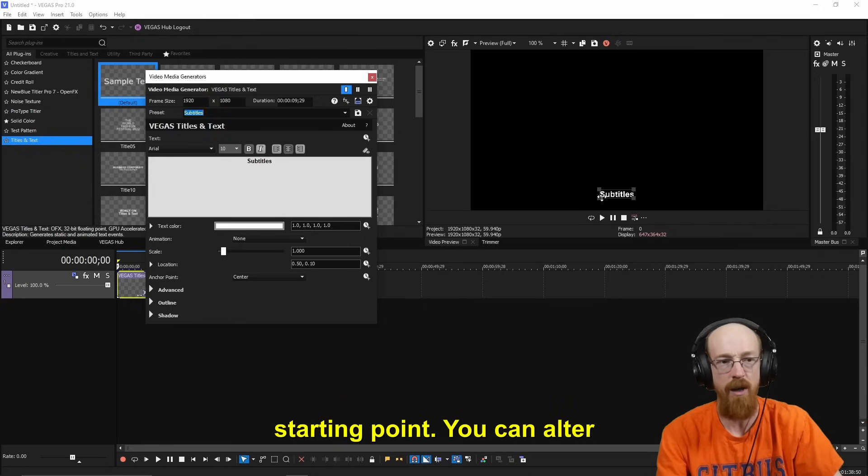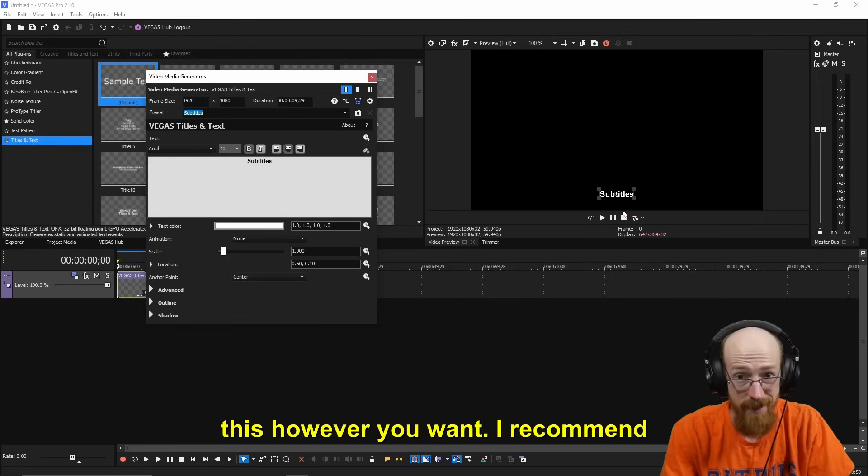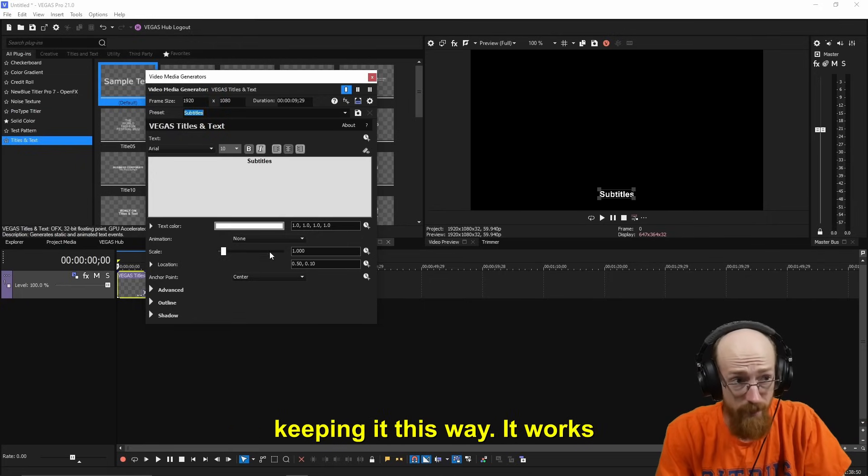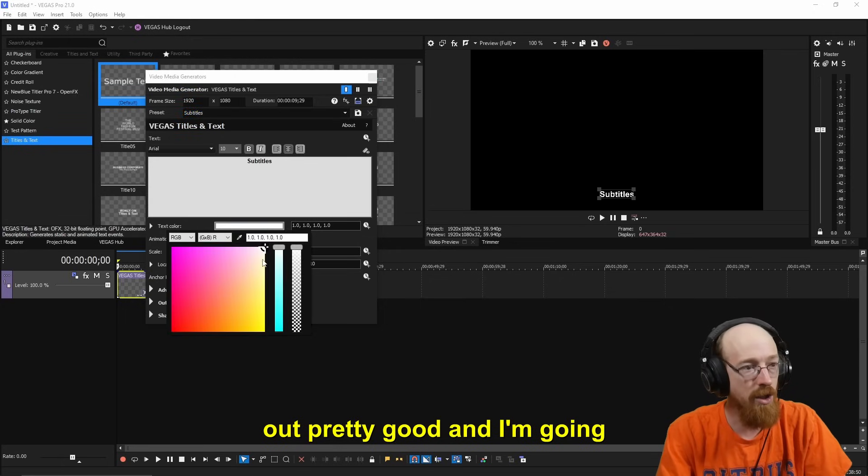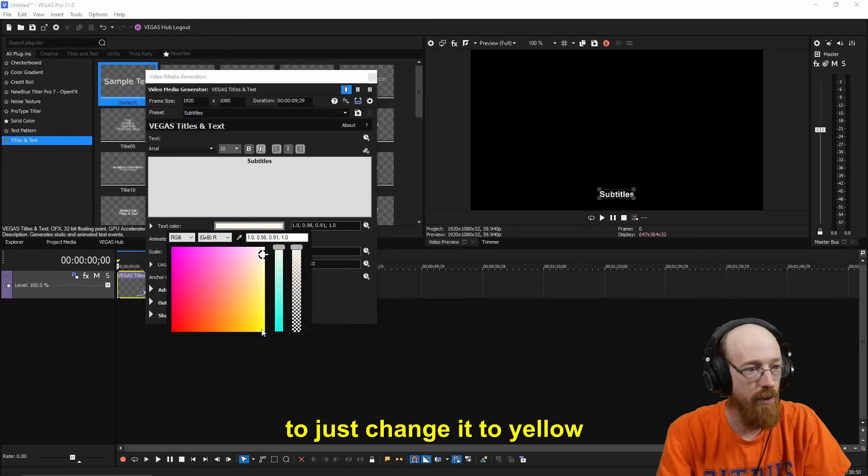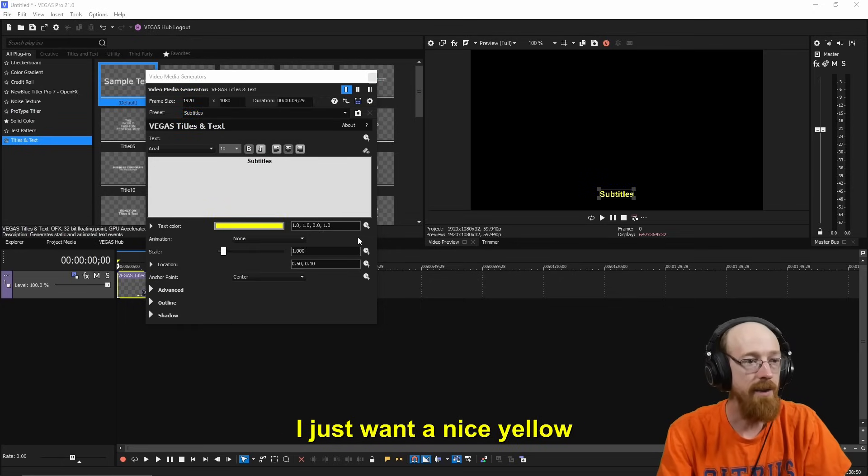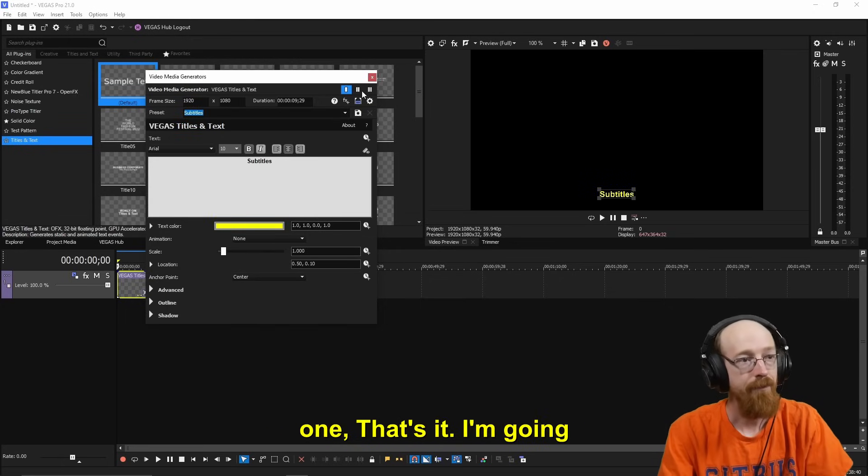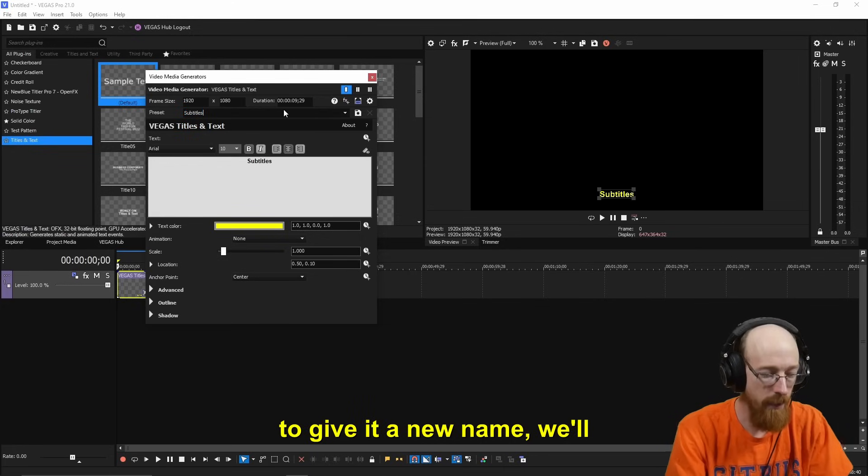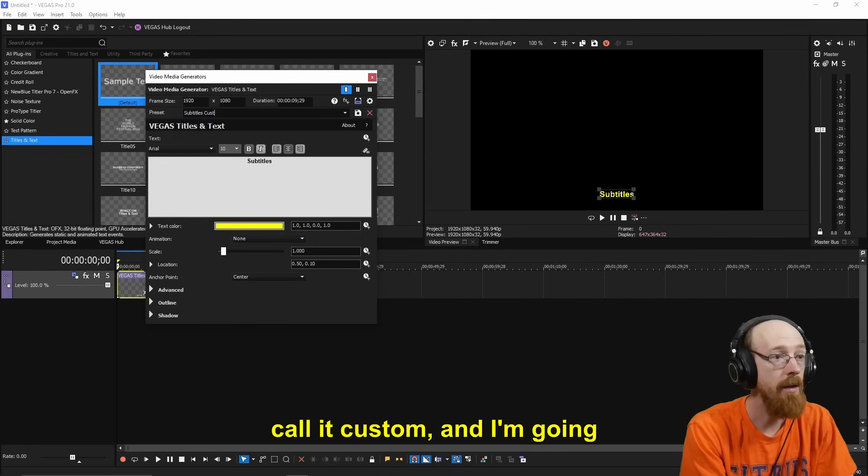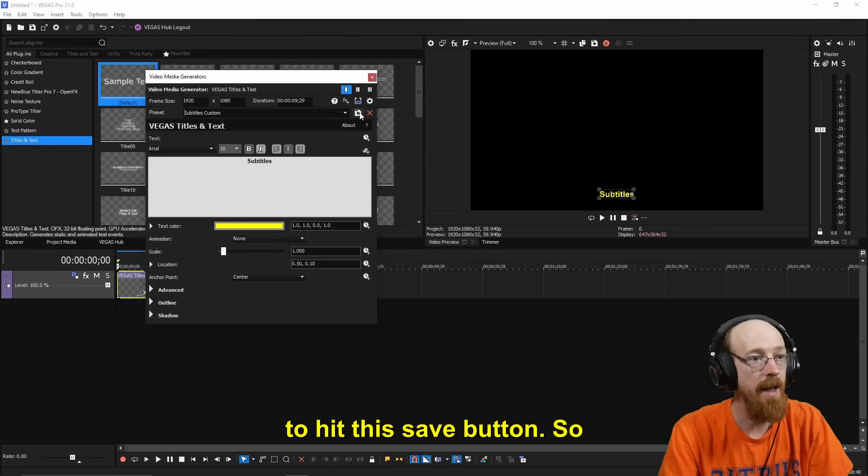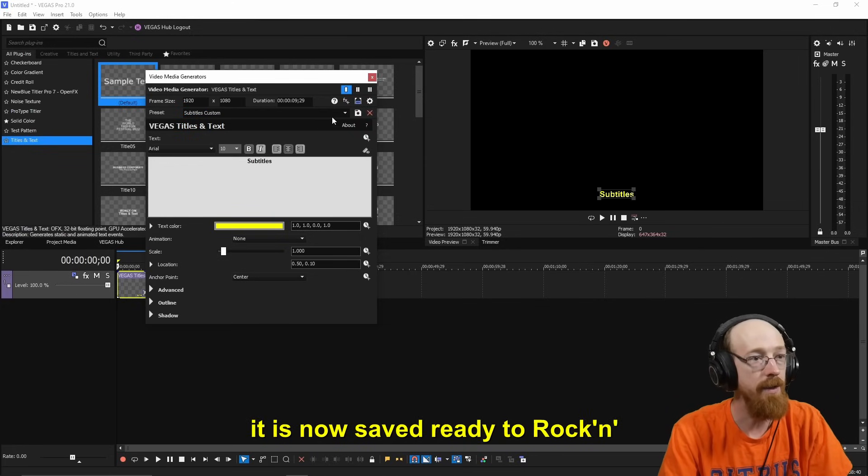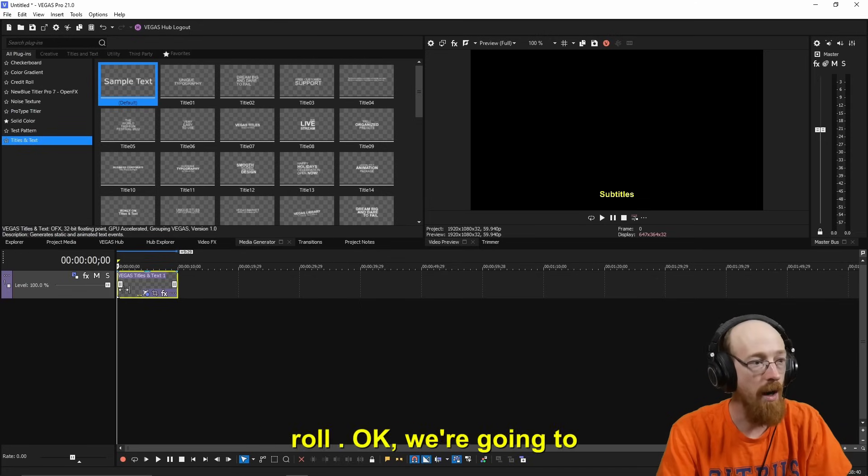This is a good starting point. You can alter this however you want. I recommend keeping it this way. It works out pretty good. I'm going to just change it to yellow. I just want a nice yellow one. That's it. I'm going to give it a new name, we'll call it Custom, and I'm going to hit this Save button. So it is now saved, ready to rock and roll.